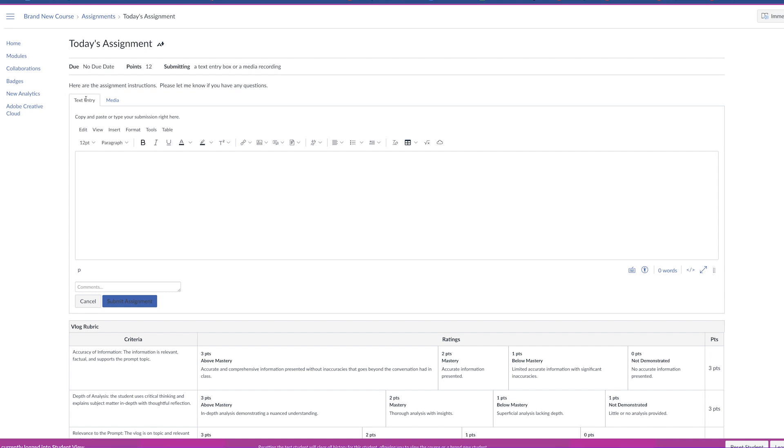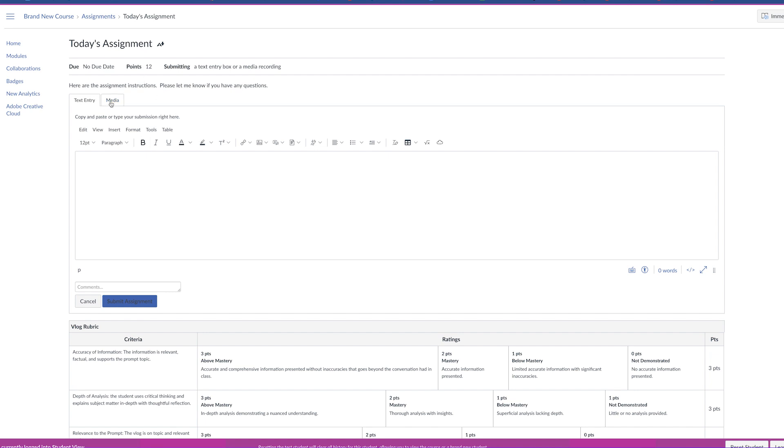They can type in the blank field here, or they can click on media and they can record or upload media that they've previously recorded.